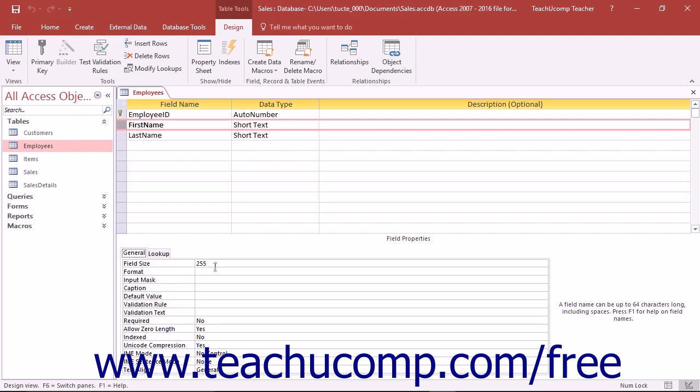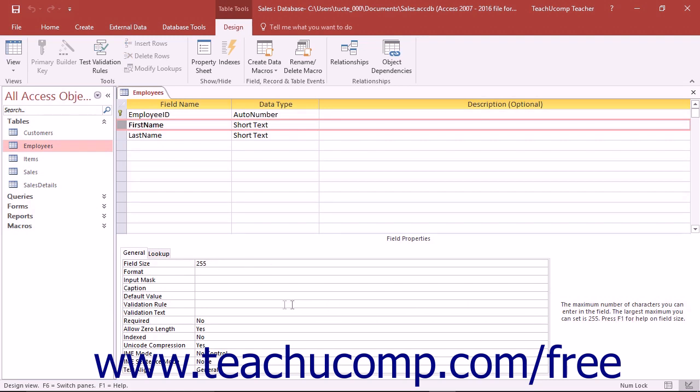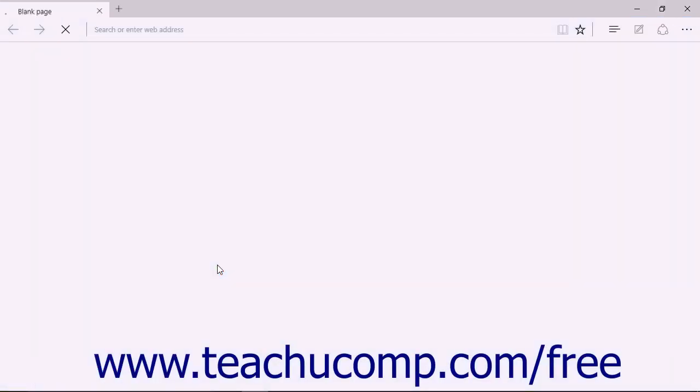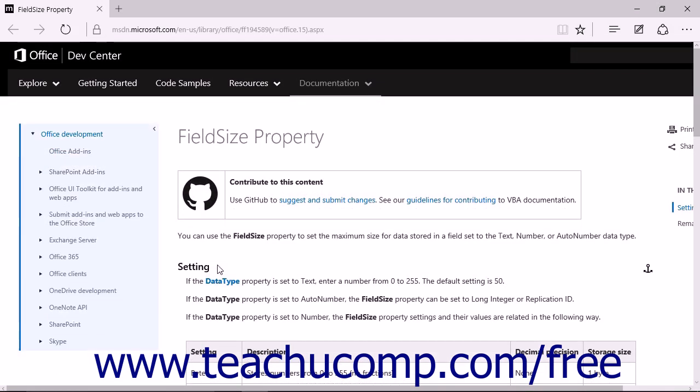You can click into a field property box and view information about its function or purpose in the right pane of the field properties section. If you need additional help in setting the value of a particular property, you can click into the property field about which you have questions and then press the F1 key on your keyboard for additional assistance. The help file will appear in a separate window which you can then read and print if desired.